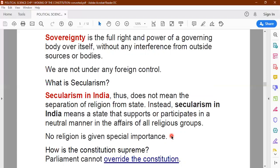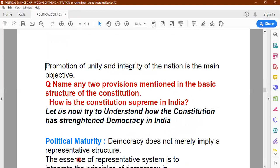So in the basic framework of the constitution we have a concept map with five points: republican and democratic form of government; federal structure of the constitution; sovereignty; secularism; and promoting the unity and integrity of the nation. The constitution is considered supreme because even the parliament — the representatives elected by the people — cannot try to change the basic structure of the constitution.